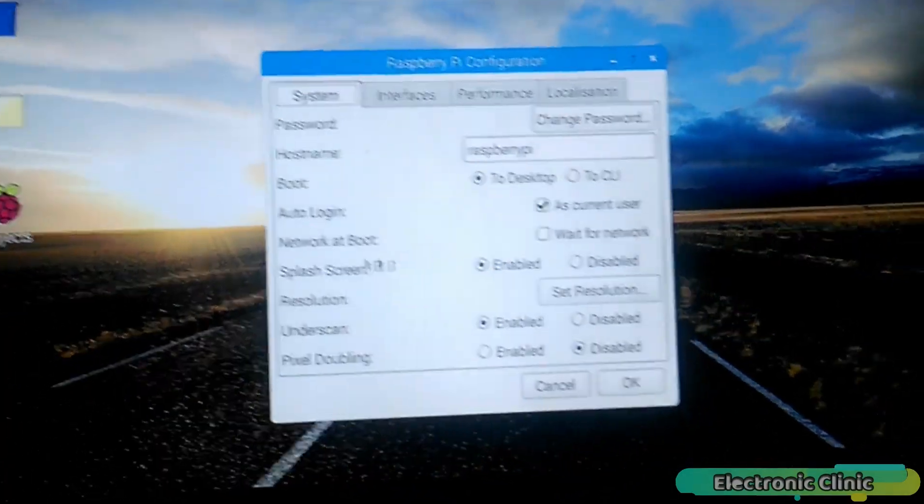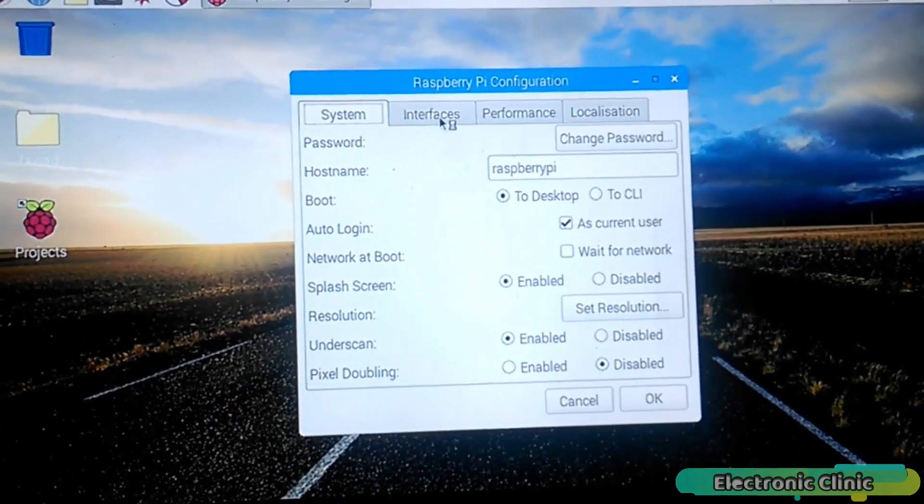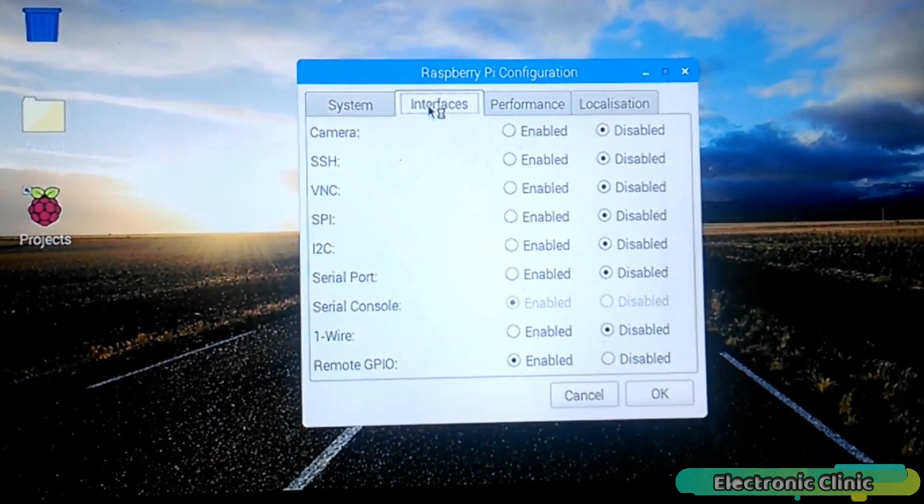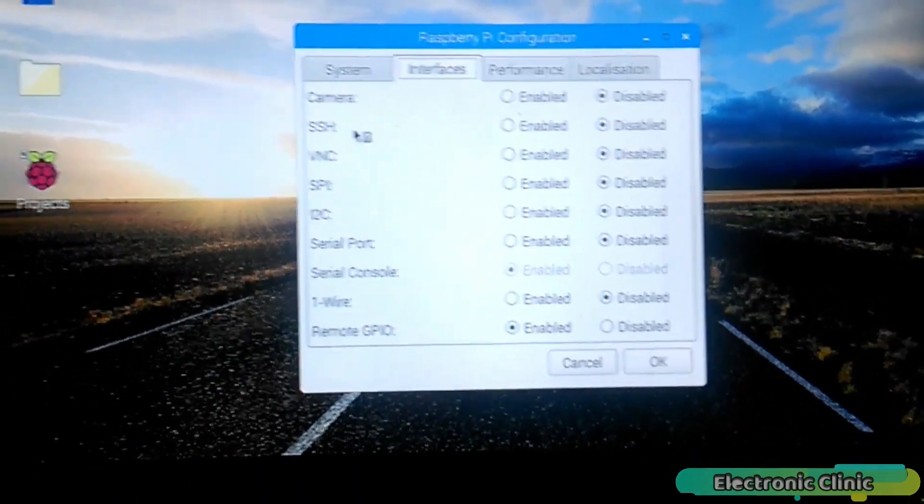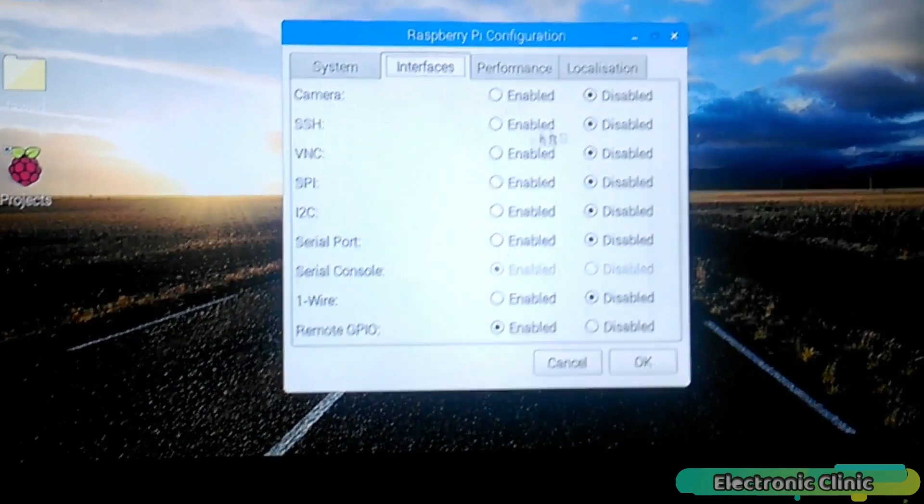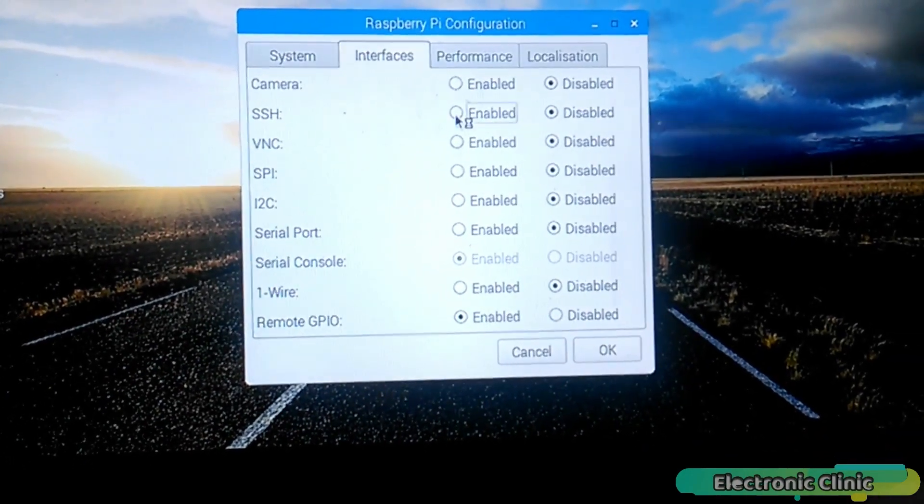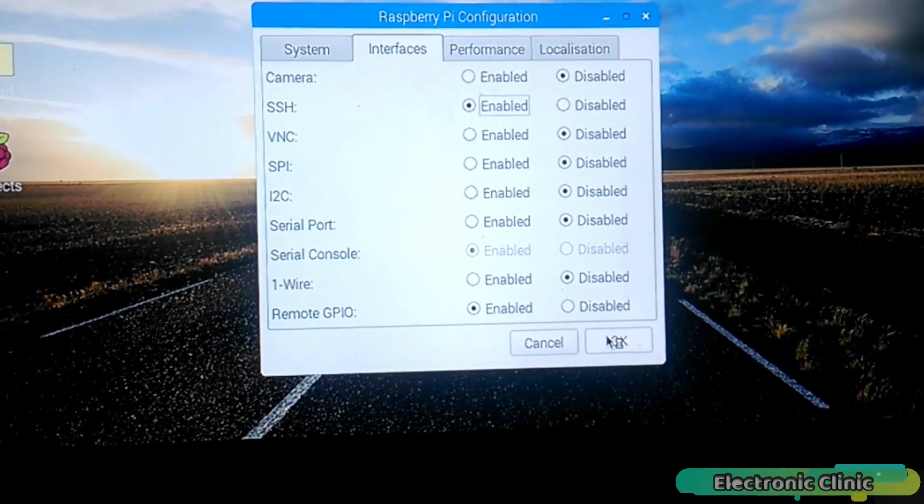In the Raspberry Pi configuration, click on the Interfaces. As you can see, the SSH is disabled. Simply enable the SSH and click OK. And that's it.